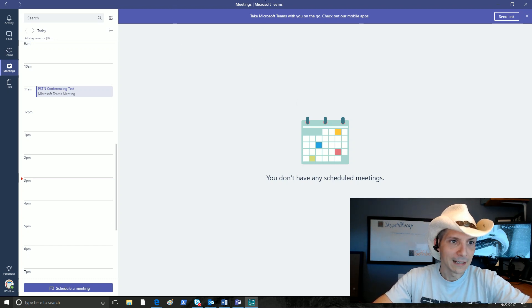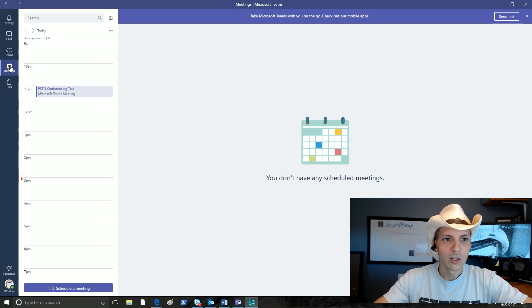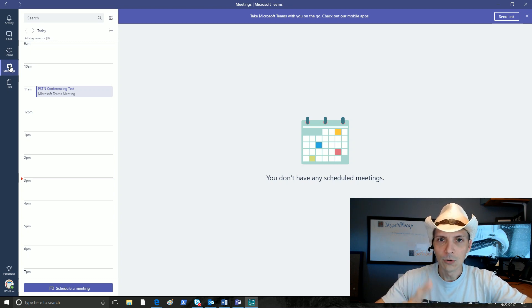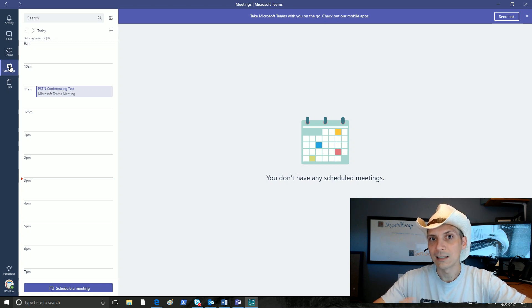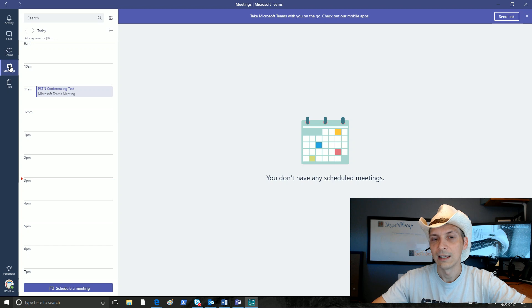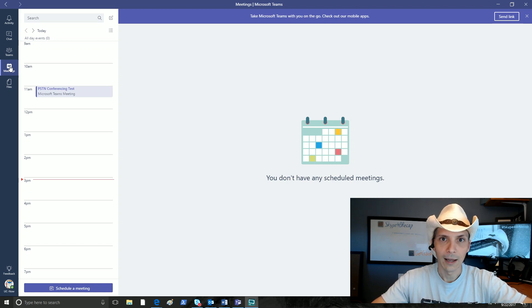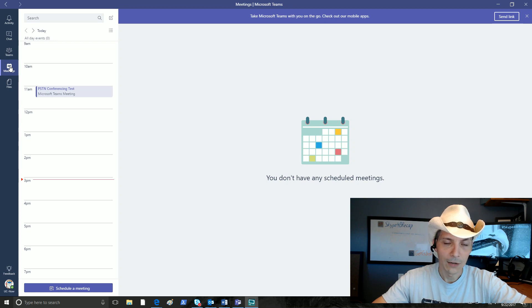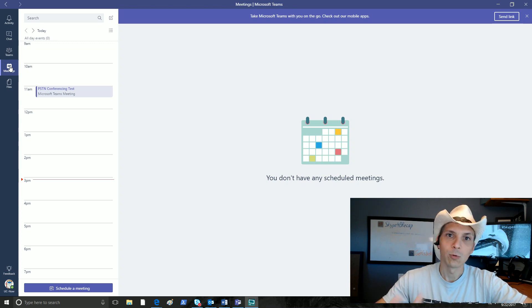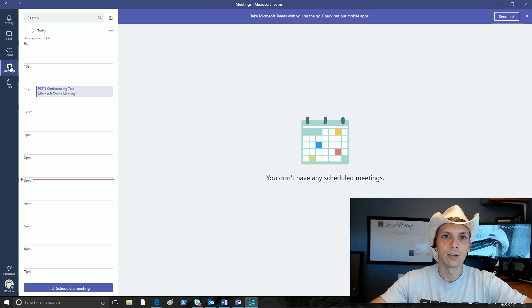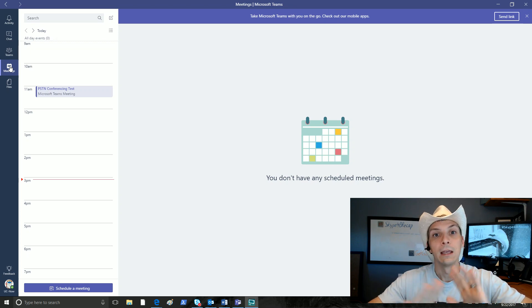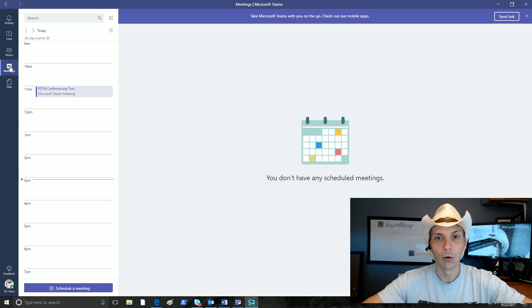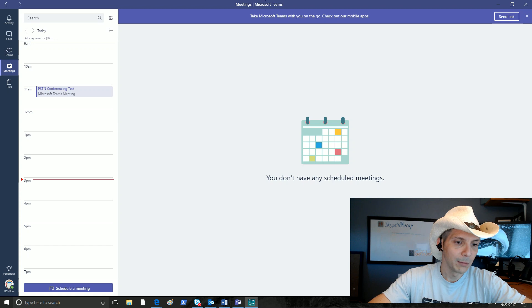Now before we go into what this looks like, any user that wants to see this functionality is going to need to already be licensed with PSTN conferencing for Skype for Business Online in Office 365. If you don't have PSTN conferencing licensing, meetings will look normal for you just the way they do, and you don't see any options for PSTN conferencing.